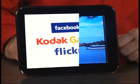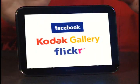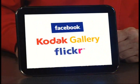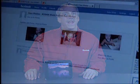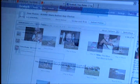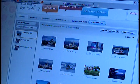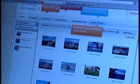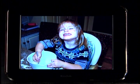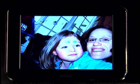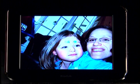Third advantage: you can associate your Pulse Frame with your Facebook, Kodak Gallery, and Flickr accounts. When any of these accounts are updated with pictures, your Pulse Frame is updated with those same pictures automatically. You don't have to do a thing but sit back and enjoy the slideshow.